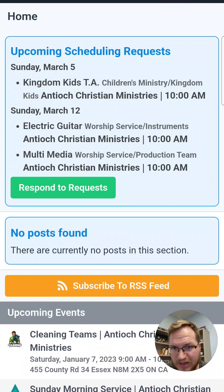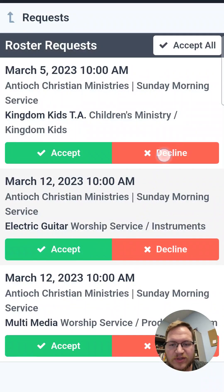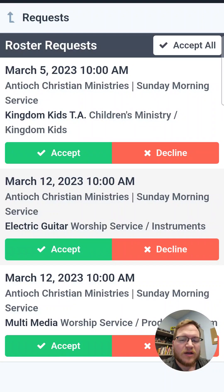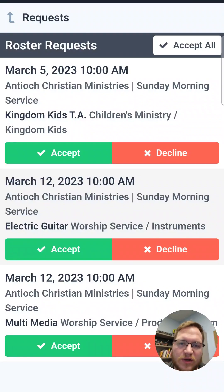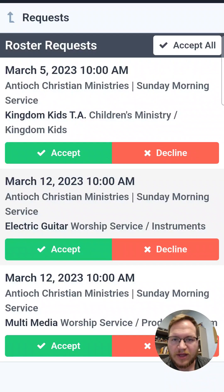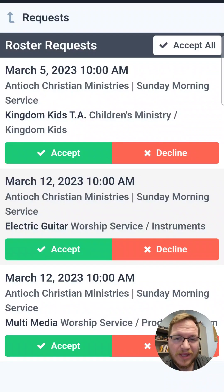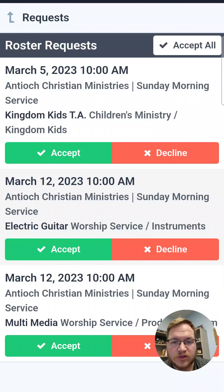So let's go ahead and do that right away — respond to requests. Here you'll see a list of different services, or you may have multiple requests from the same service, depending on if you're volunteering in different types of positions at the same time. Whatever you're volunteering for, this is where you'll see it. You can hit the little green accept button or the red decline button if you know you can't make it.